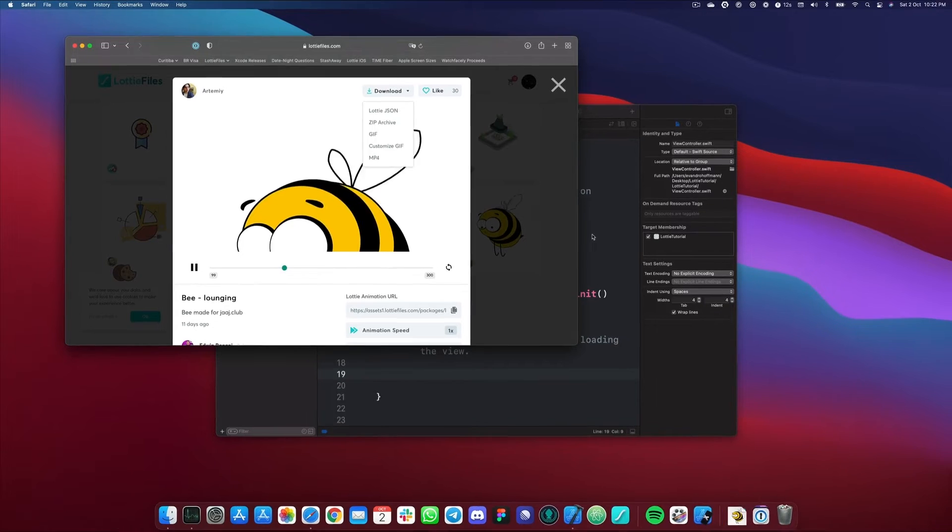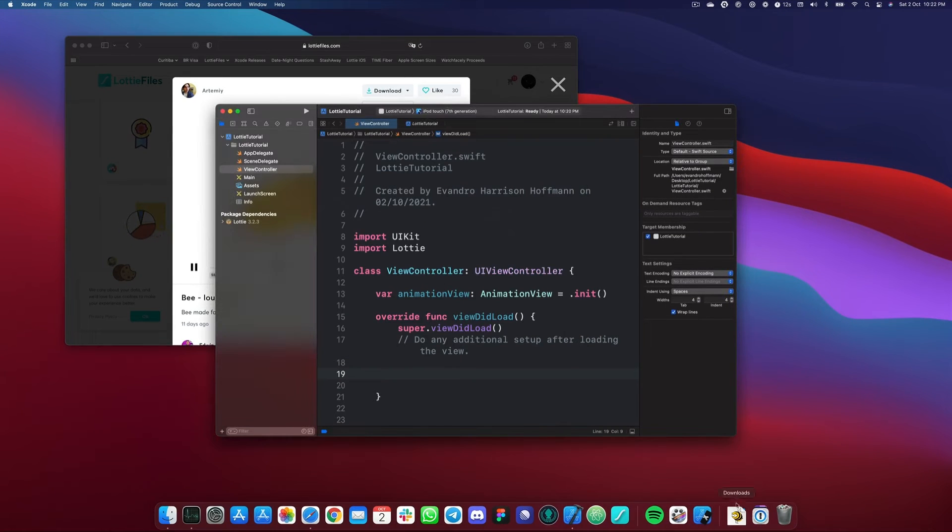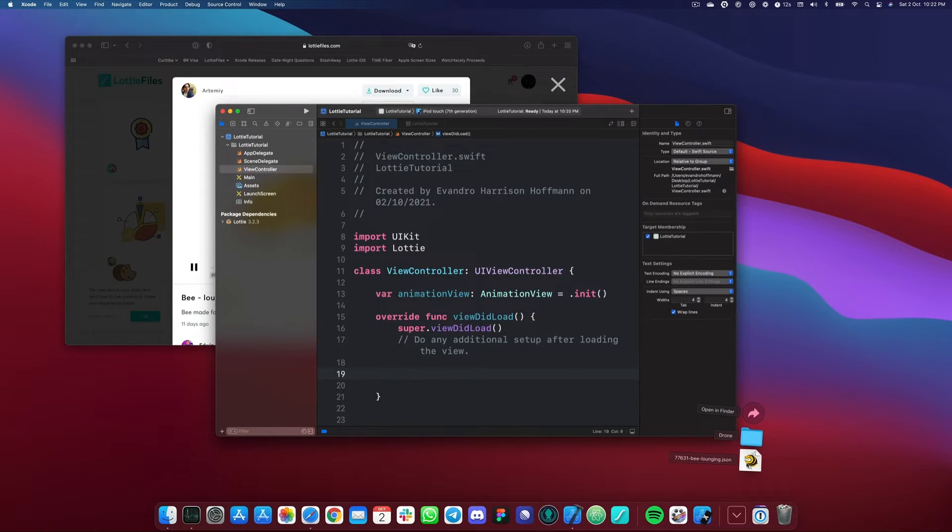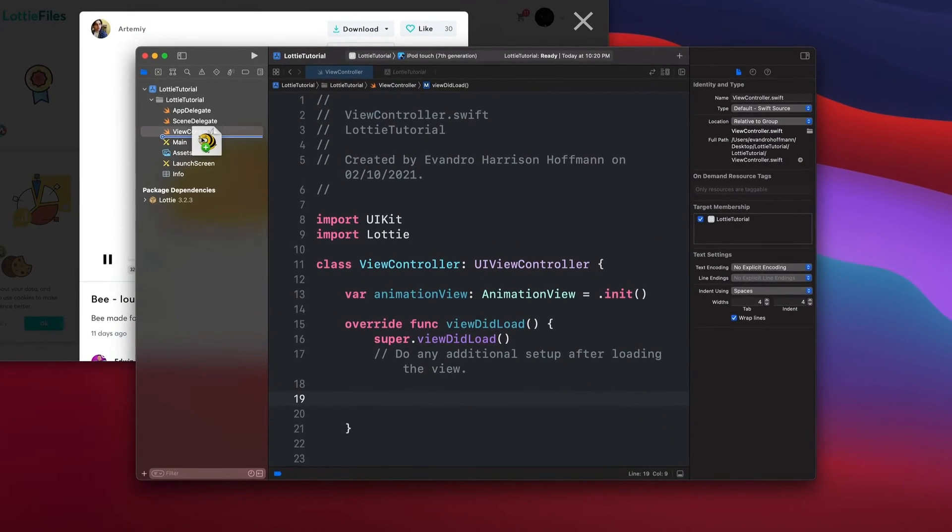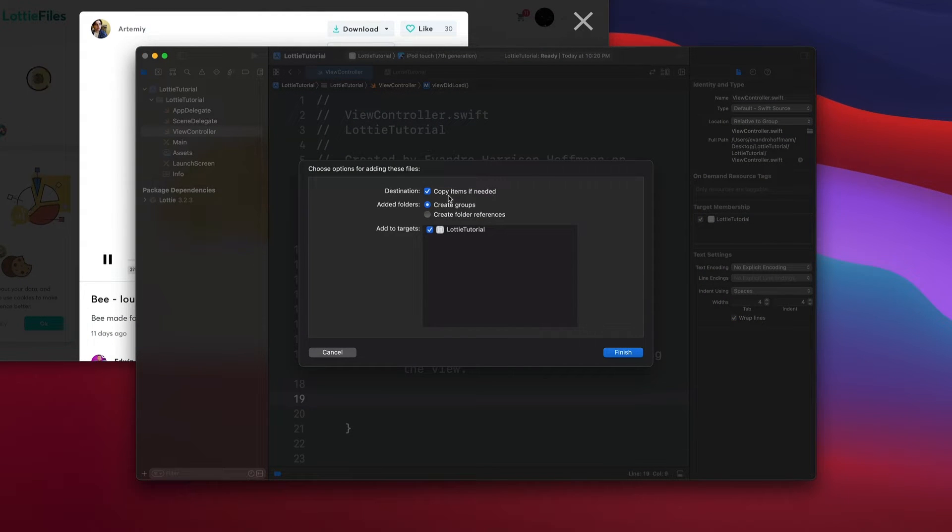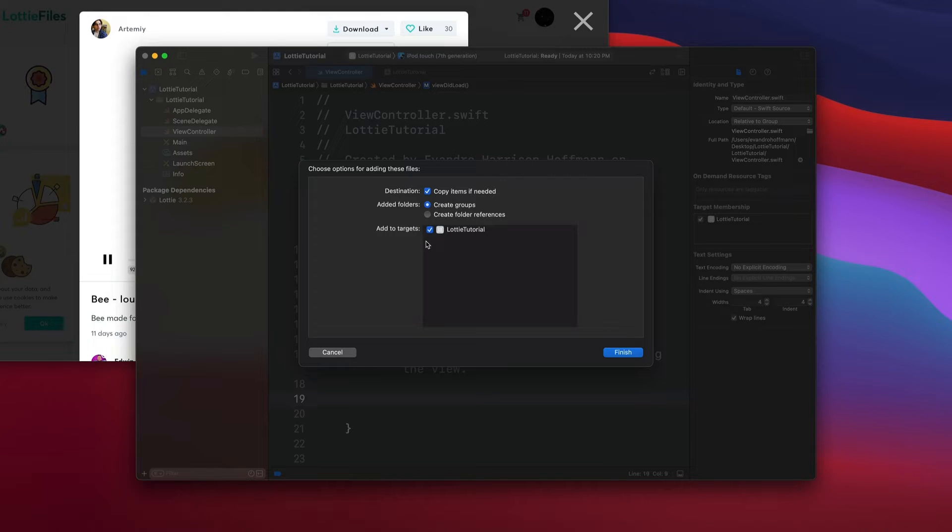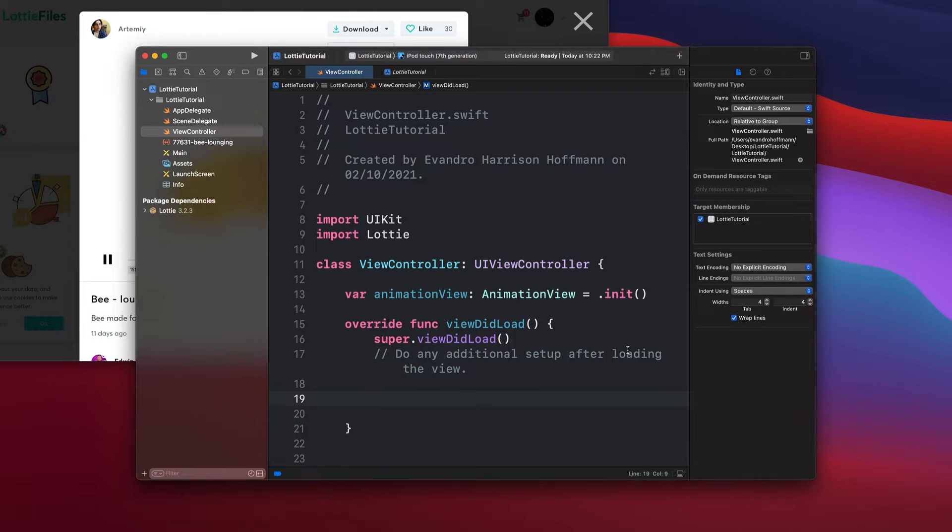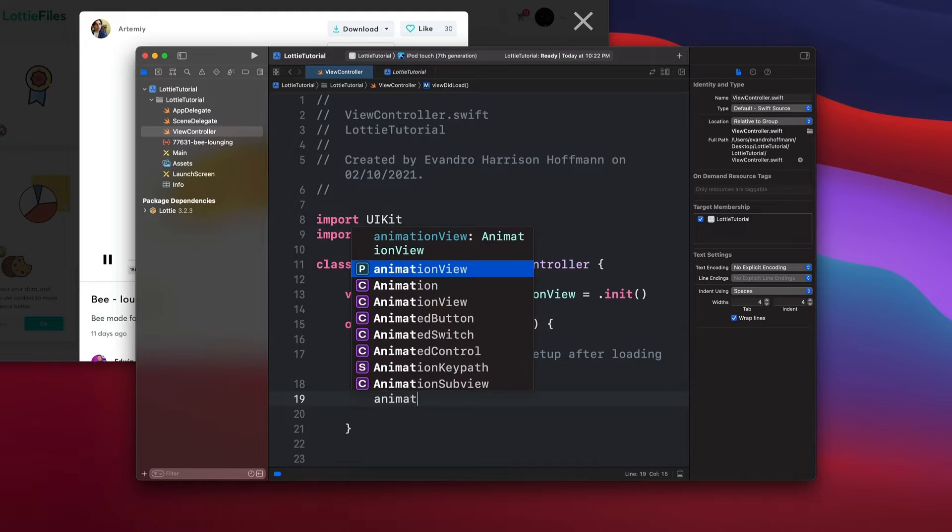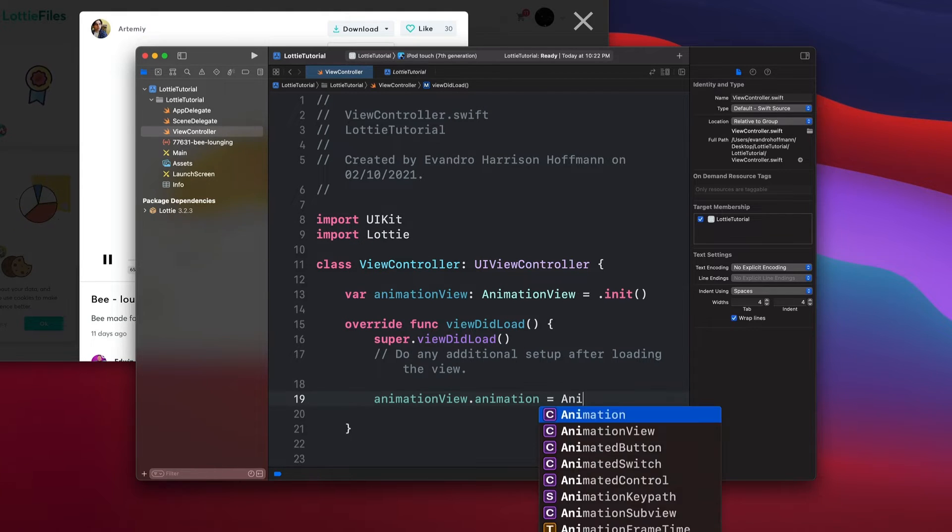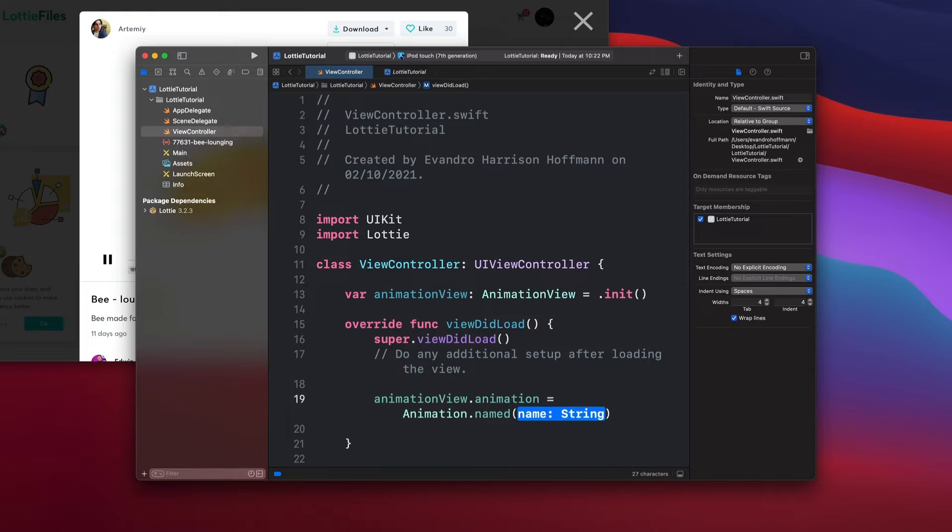I have it loaded in here. Next thing we're going to do is drag and drop this animation into our project. Just drag and drop it here and then make sure that you copy items if needed and then add to your target. Hit finish. Boom, you have the animation over there. So let's see how to use this animation now. We're going to say animation view dot animation equals to animation dot named and then add the name in here.